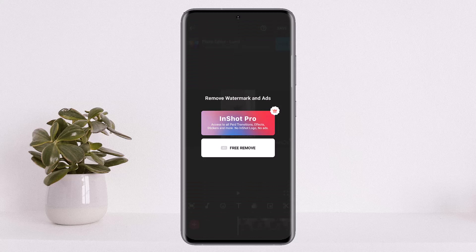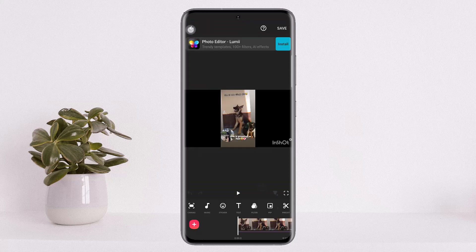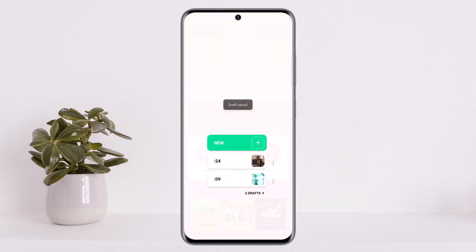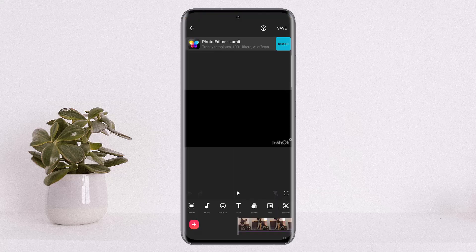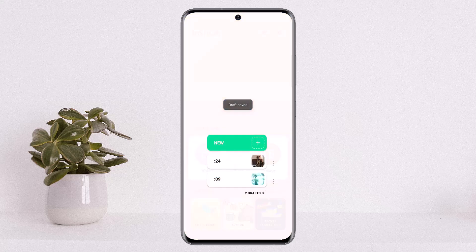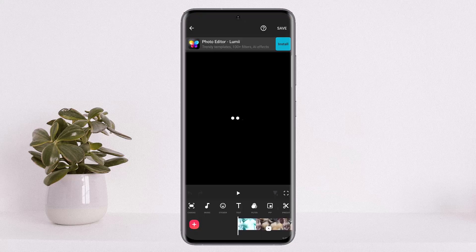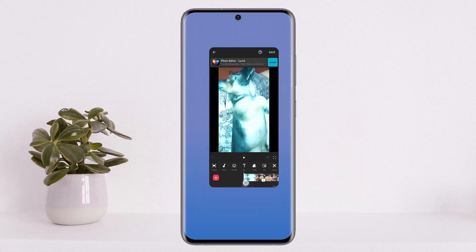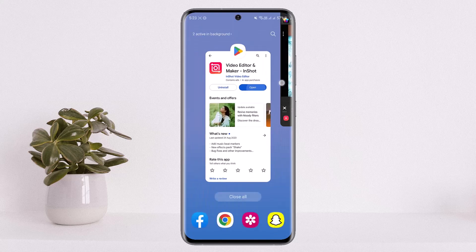The other way is to use an ad to remove it for free. Simply tap on the 'Free Remove' option and you'll have to watch an ad. Once you watch the ad, the watermark will be removed for that particular video. As you can see on the draft, I watched an ad on this other video and the watermark doesn't appear — you can see the original video without the logo.